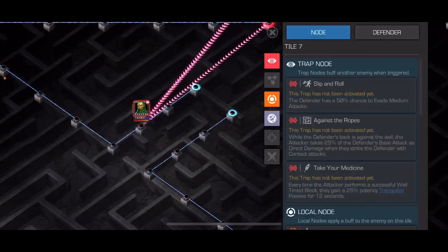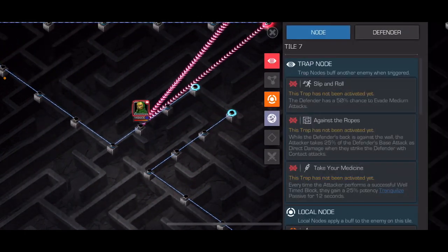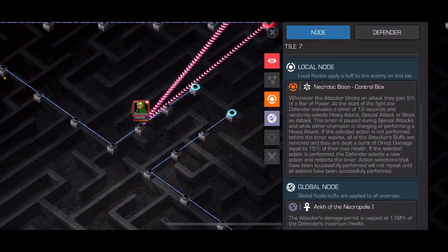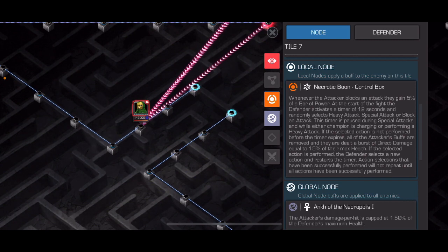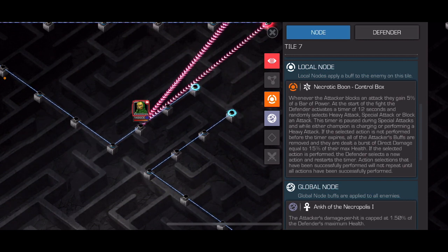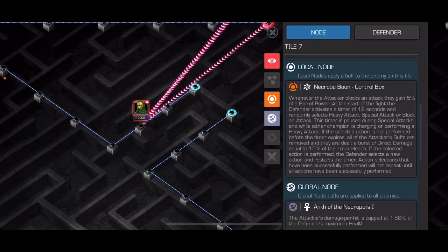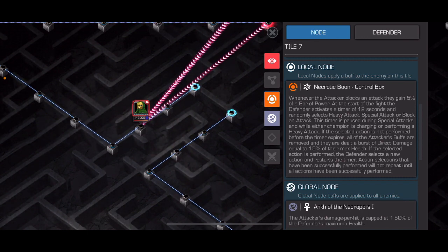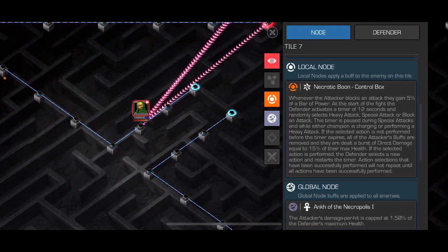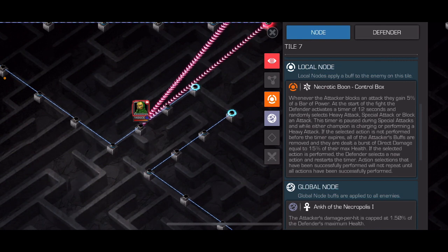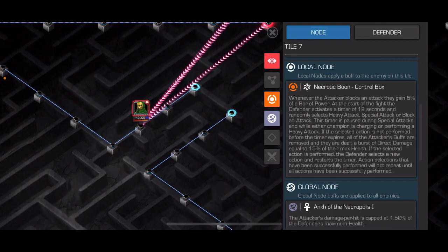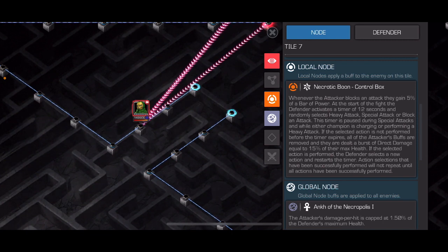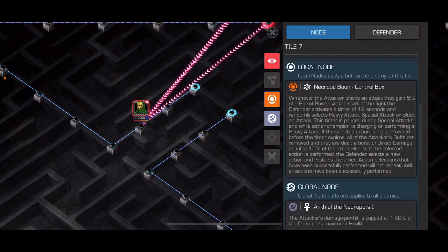And then we have this big boy here, Psycho-Man, forgot his name for a sec. He's actually not that challenging. Well, I didn't find him that challenging, but you do have to complete prompts. And so he's going to cycle. At first, he's going to do each of them before they repeat, and then it could be any of them. These prompts are you have to do a heavy attack, you have to do a special attack, or you have to block an attack. So you can wait out these timers up to 12 seconds. And then you have to complete that prompt before it expires.